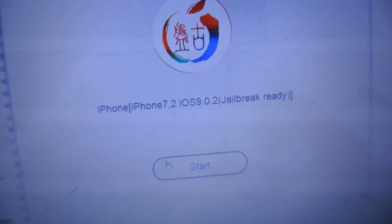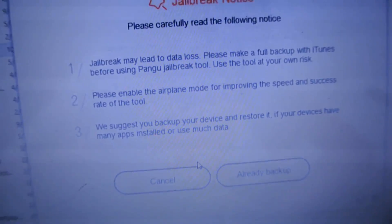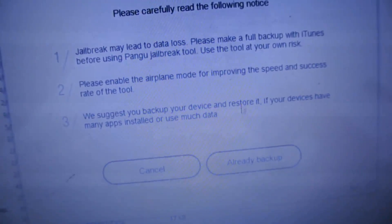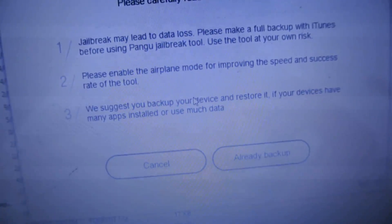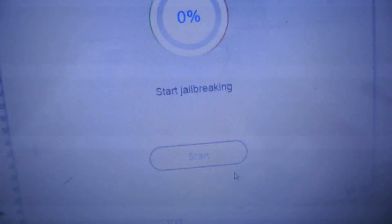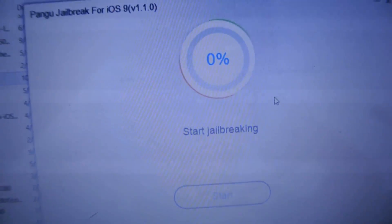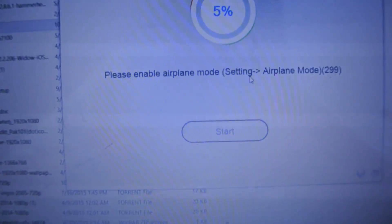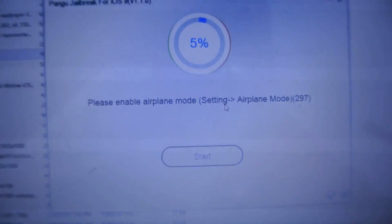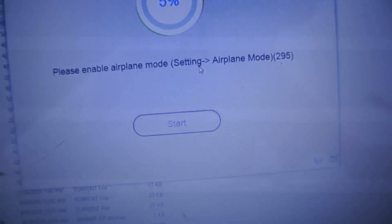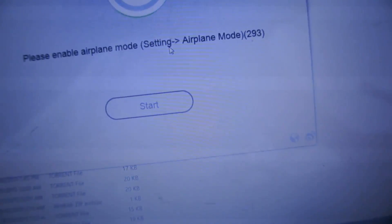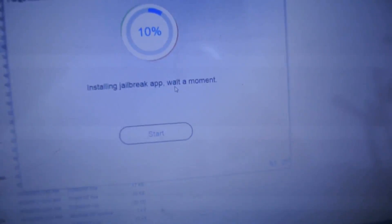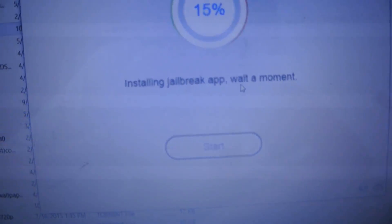I've connected my phone and clicking Start Jailbreak. It says jailbreak will lead to data loss, so make sure you have a full backup. Clicking Already Backup and Start. Jailbreak has started - it says please enable airplane mode, so I'll enable it now.